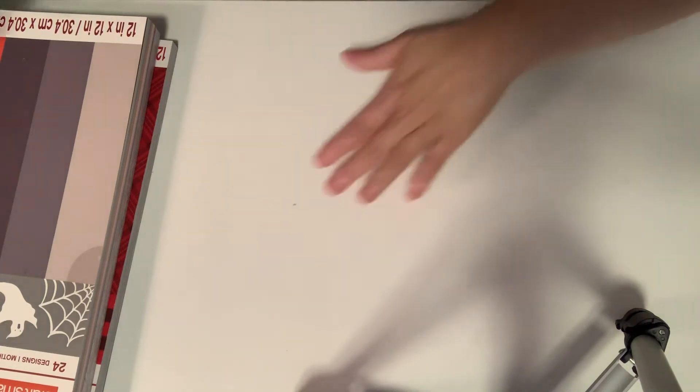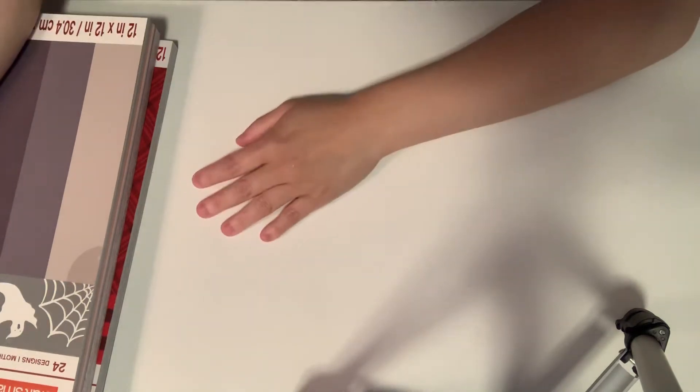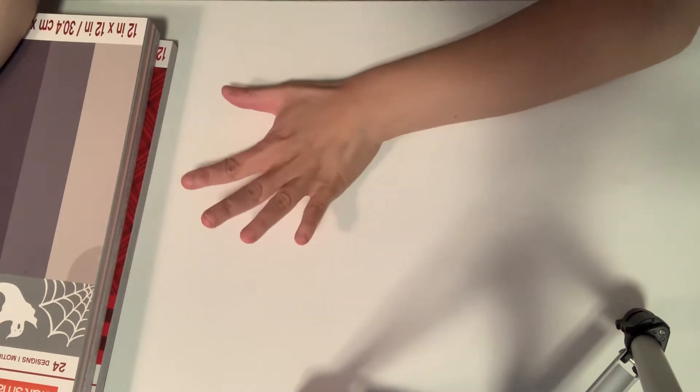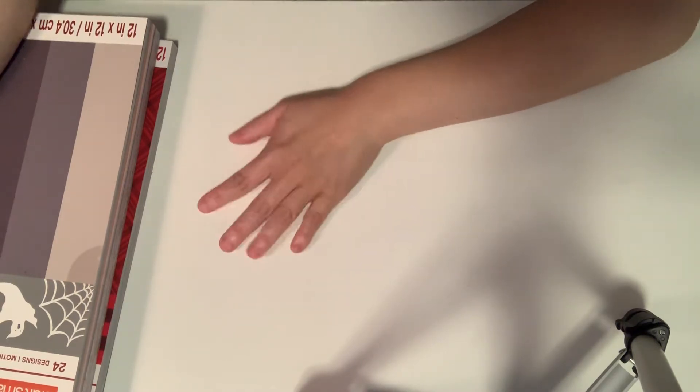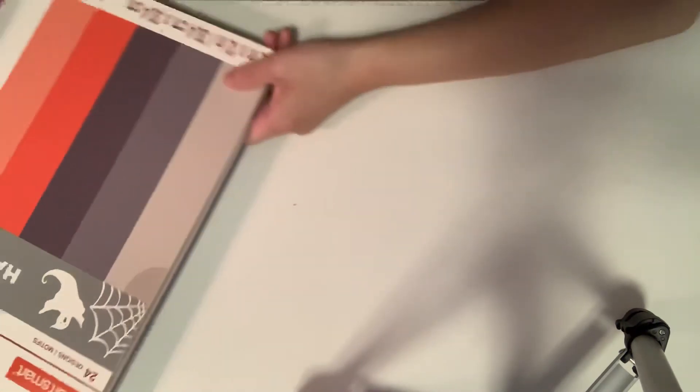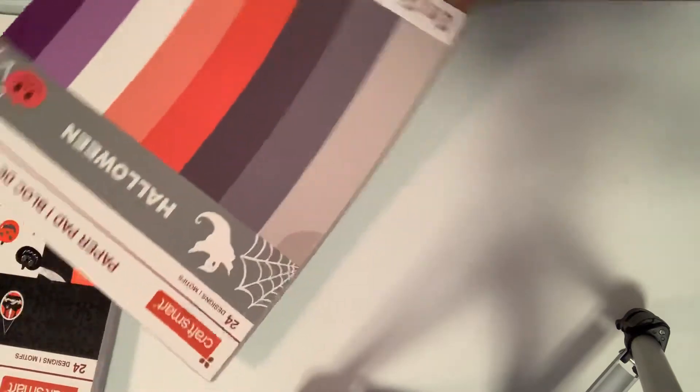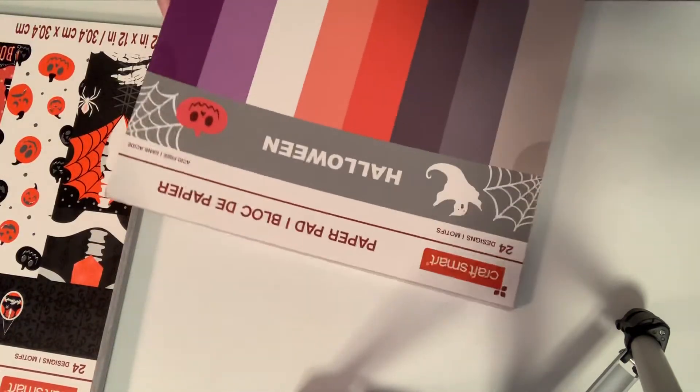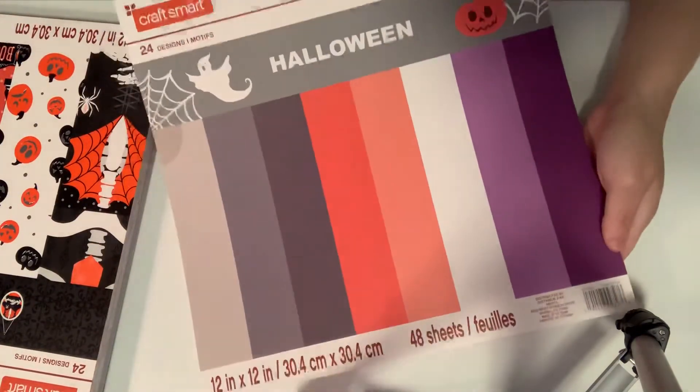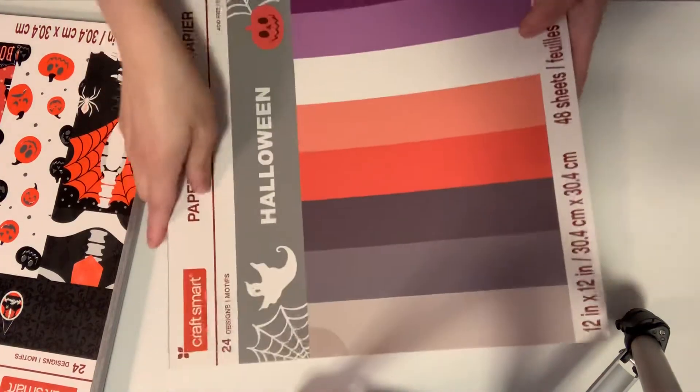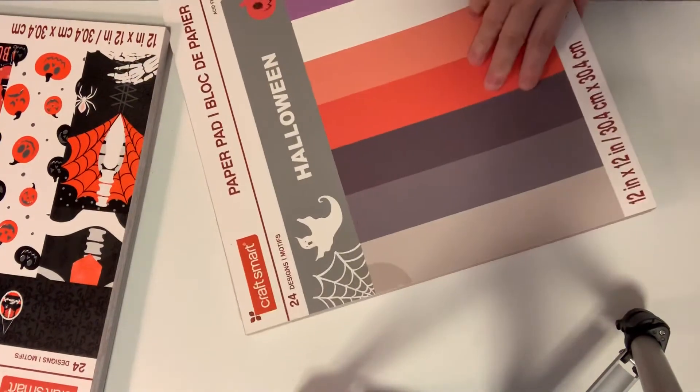And then paper pads were on sale for Labor Day weekend - buy one get two free. So these are repurchases. The first one is cardstock Halloween, 12 by 12, 48 sheets.